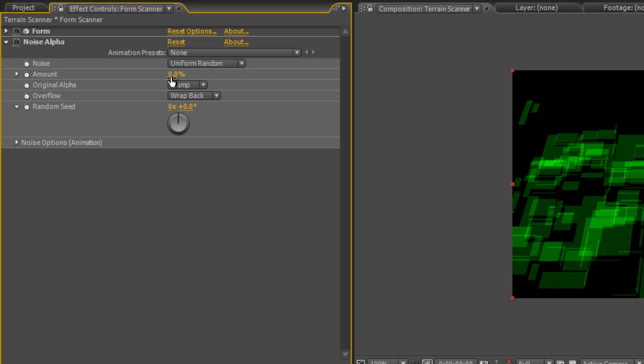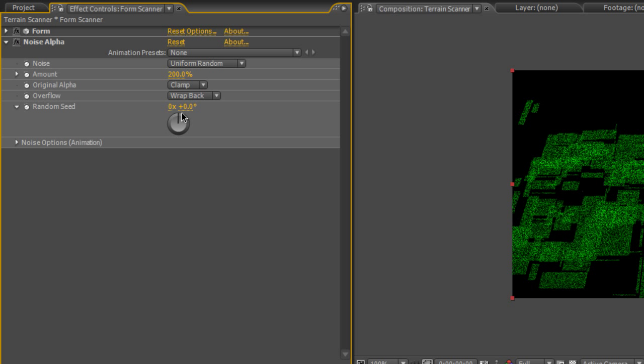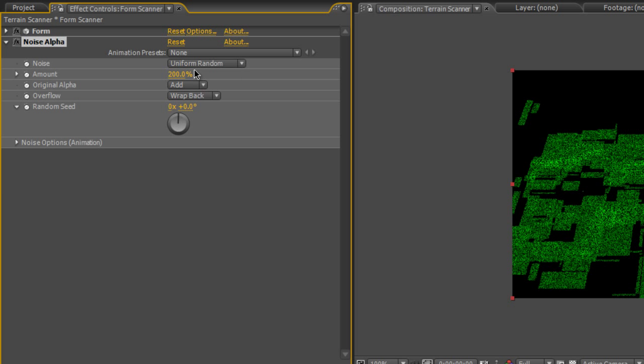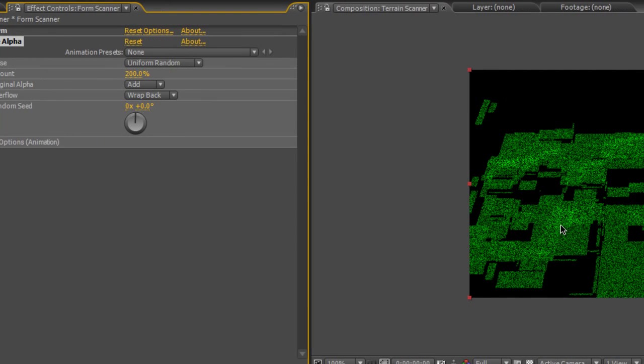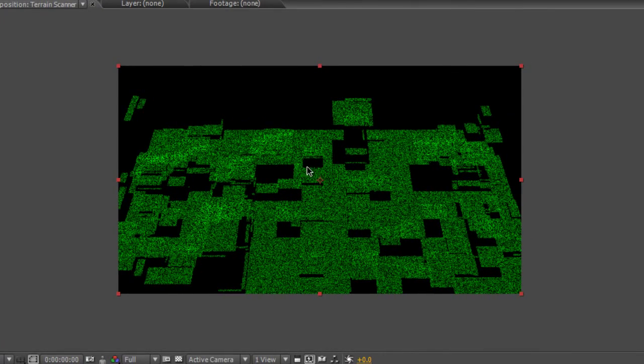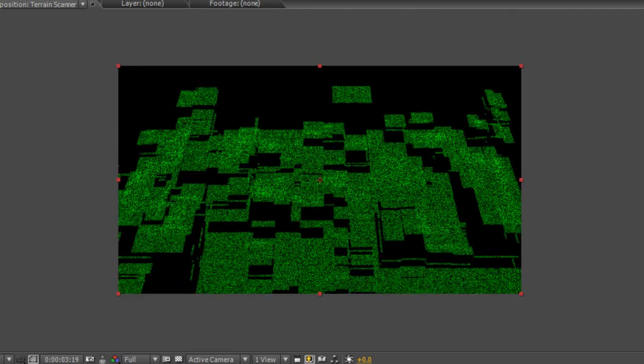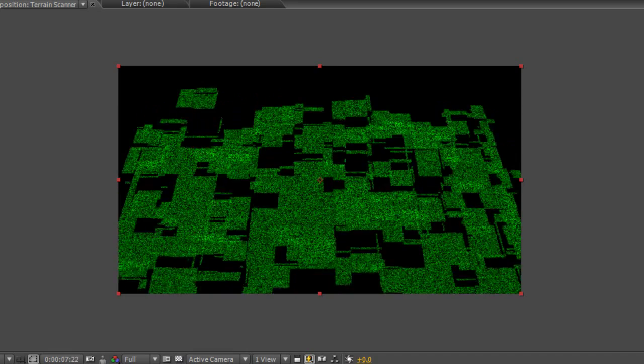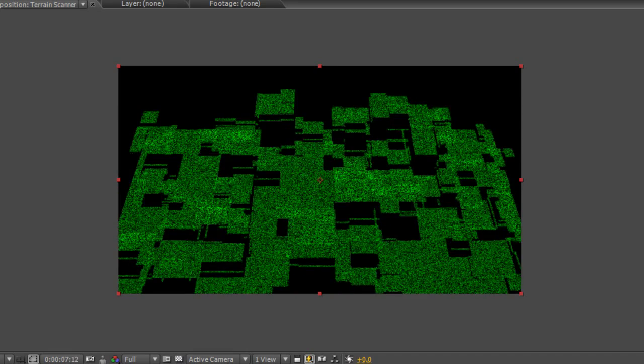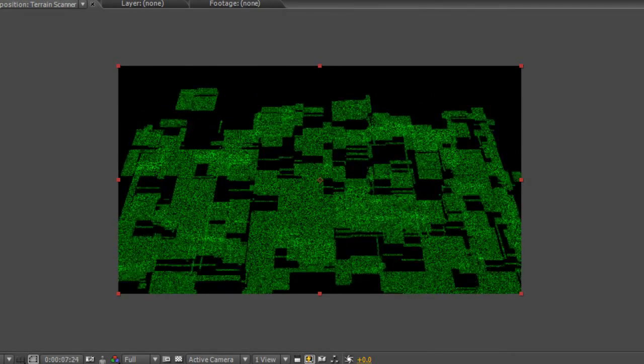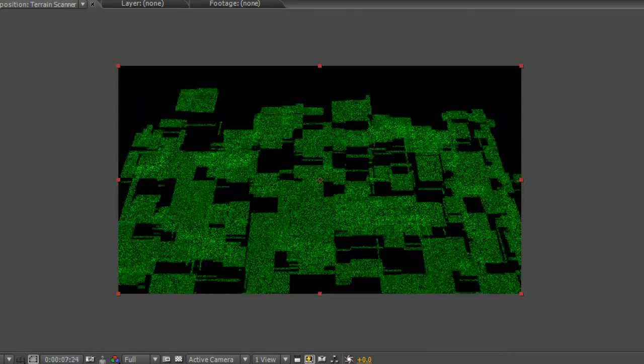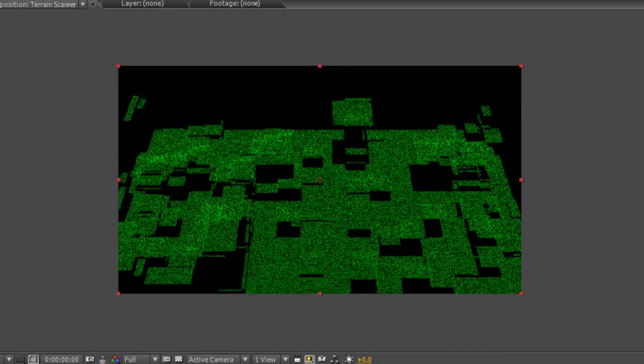Now we're going to ramp up the noise amount by 200% and we'll actually turn the original alpha into add and what that does is it breaks up all the lines and actually makes the objects a little bit more solid, gives it less of a grid line look and more of a solid landscape look. And obviously, if you look closely you can see that it's not, but that's close enough for our needs.